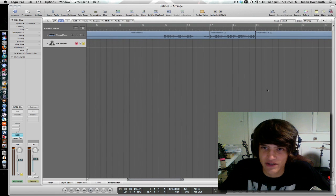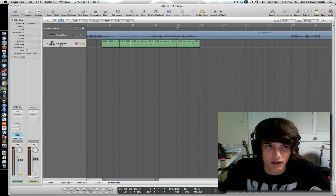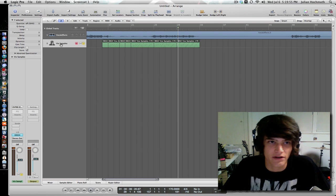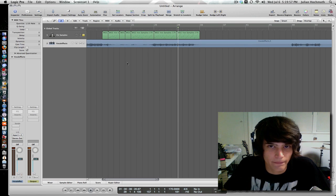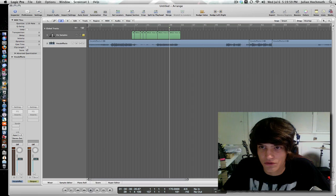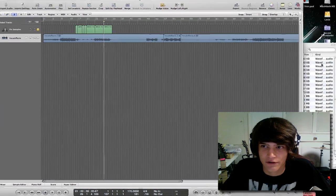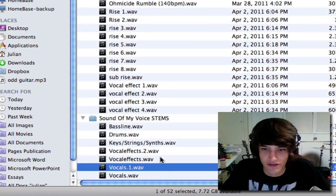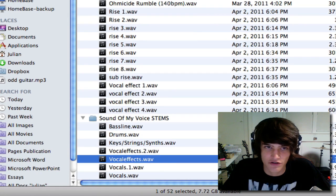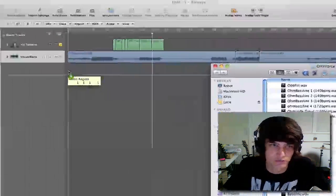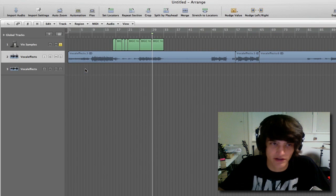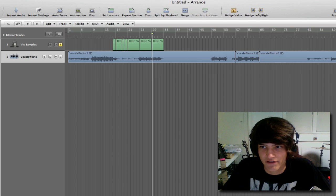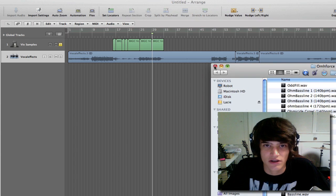So I'll show you basically what you have to do. What you want to do is you just want to open the audio file in Finder. I have it right here, Vocal Effects. And you just want to drag it into the project like so, and it'll create the audio file like that. But since we already have it here, we don't have to do that, I just thought I would show you.